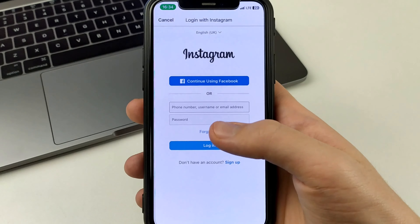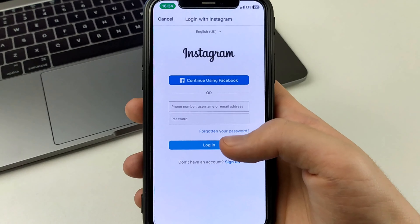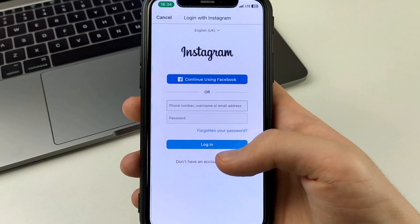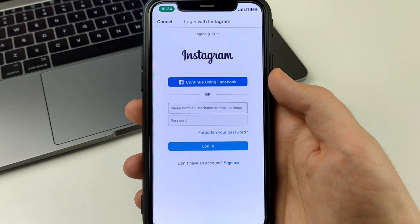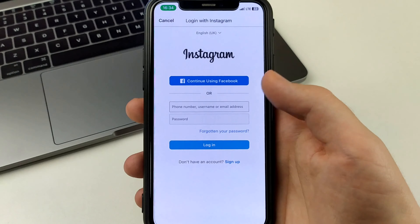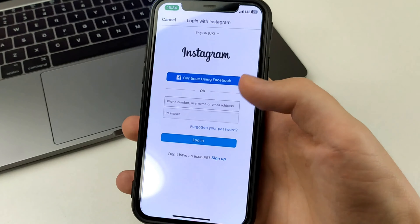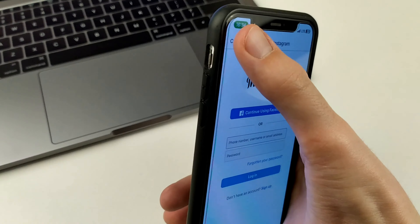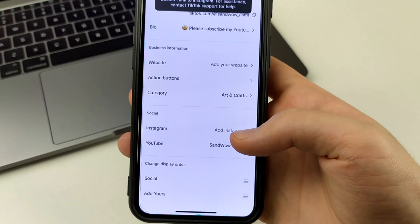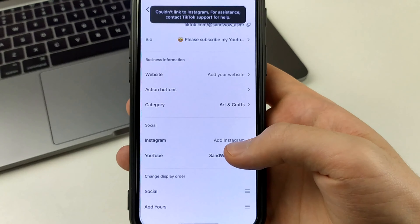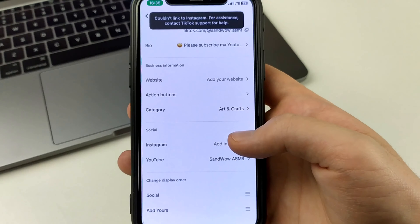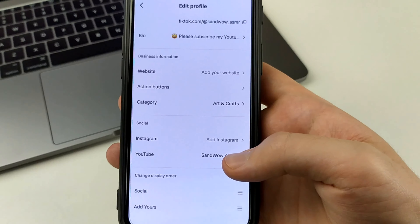Then we'll get this message asking for permission to link Instagram to TikTok. We'll click Allow. And after that, we will see in TikTok that we were able to link Instagram to our TikTok, just like I did with YouTube.